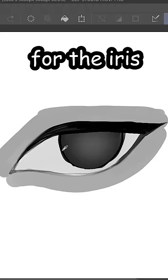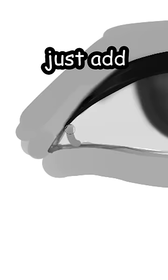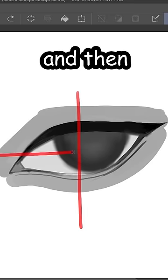And then the iris. For the iris, you want to blur the edges like this to make them look like alcoholics. Just add a tear duct.